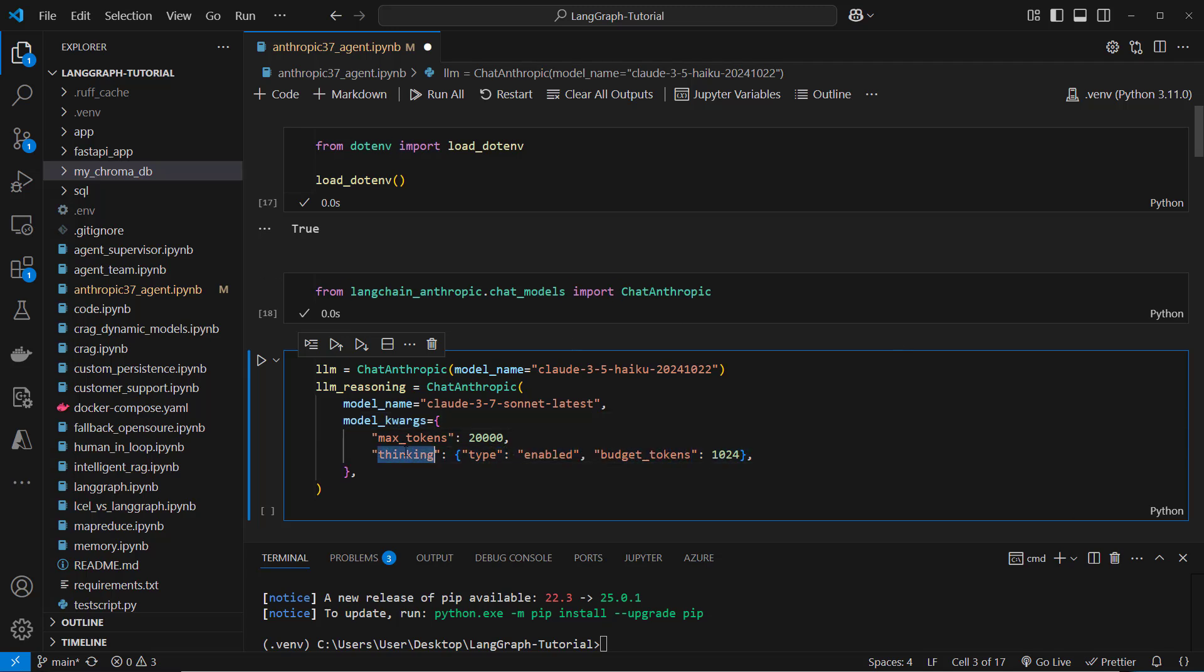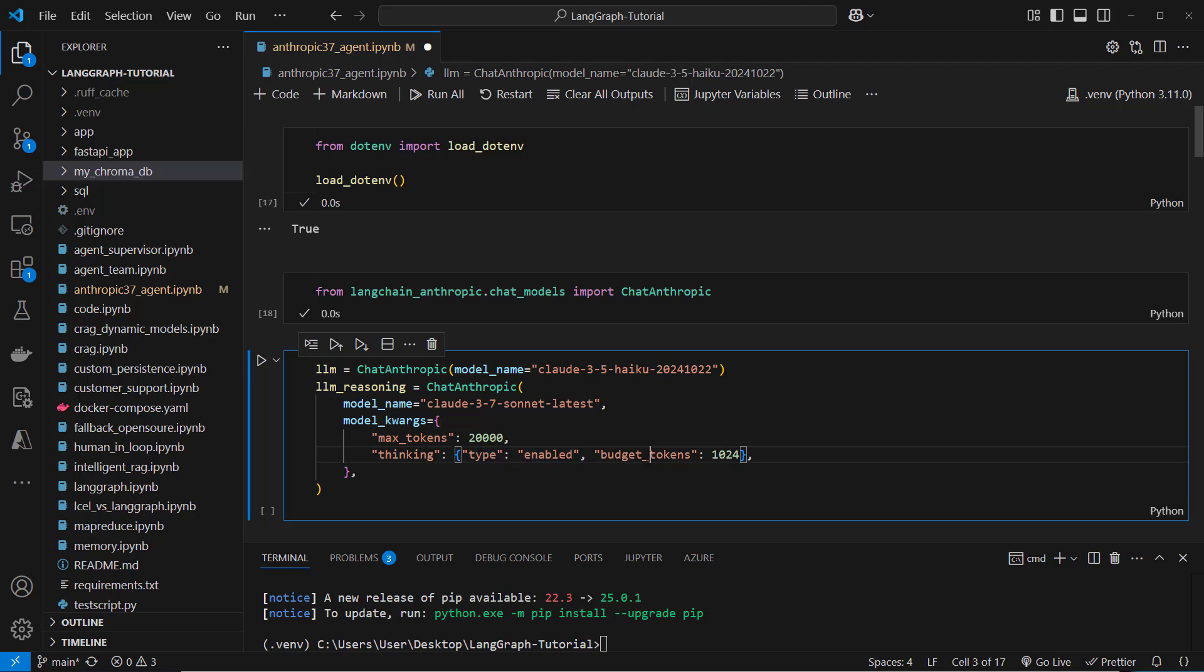To enable thinking you have to pass the thinking key inside the model kwargs and then here you have to define a dictionary with type enabled and also budget token. So the larger this value is the more tokens the thinking process is allowed to generate.